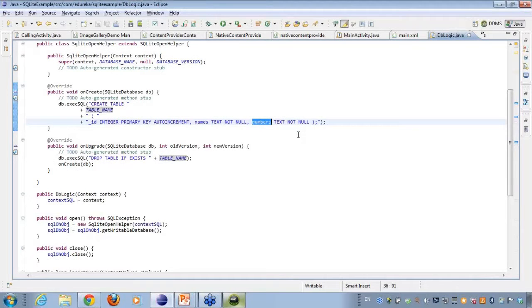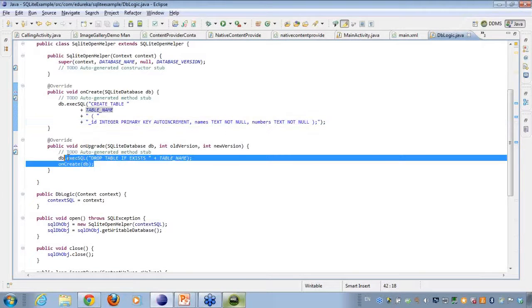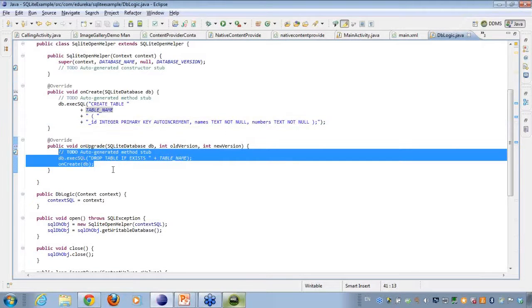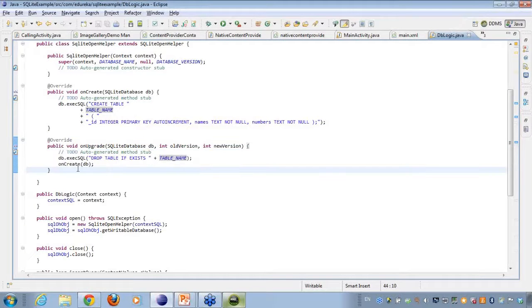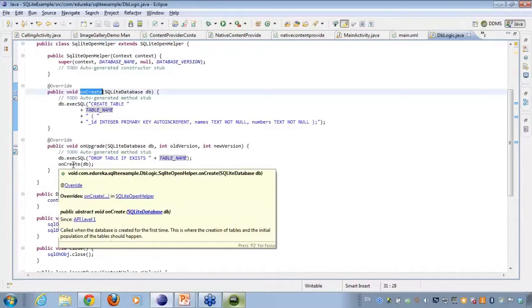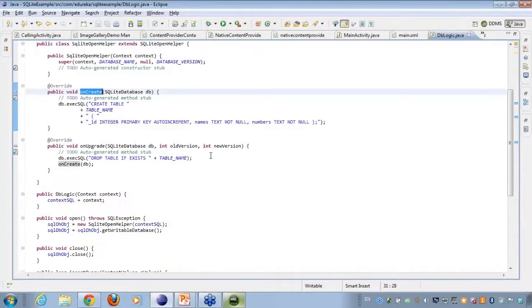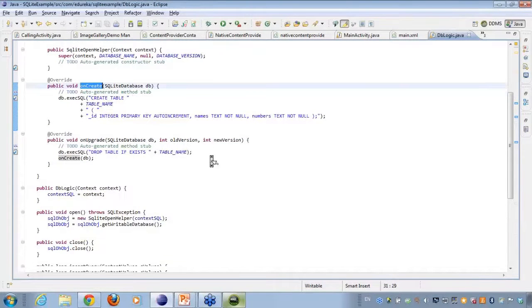And here in the onUpgrade I am actually dropping the table if it exists, that is if it is already present, and I will just call the onCreate again. So this is what I am doing here.